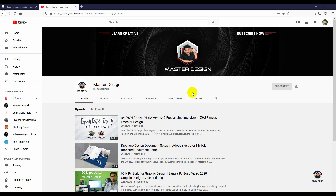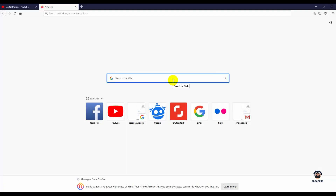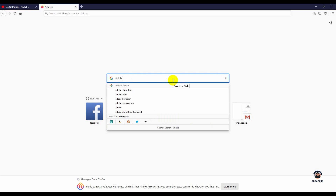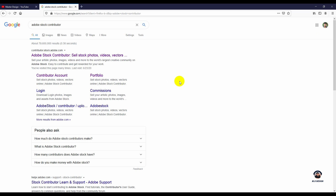So we will check out Adobe Stock. How do we set up our Contributor account? First, we will search for Adobe Stock Contributor. We will search for the site — contributor.stock.adobe.com.